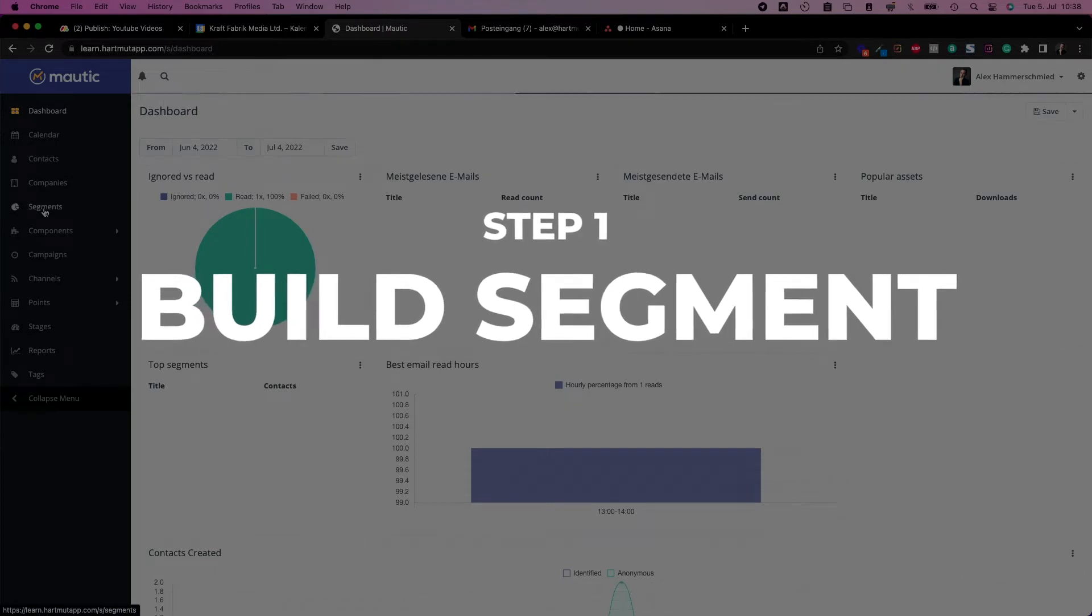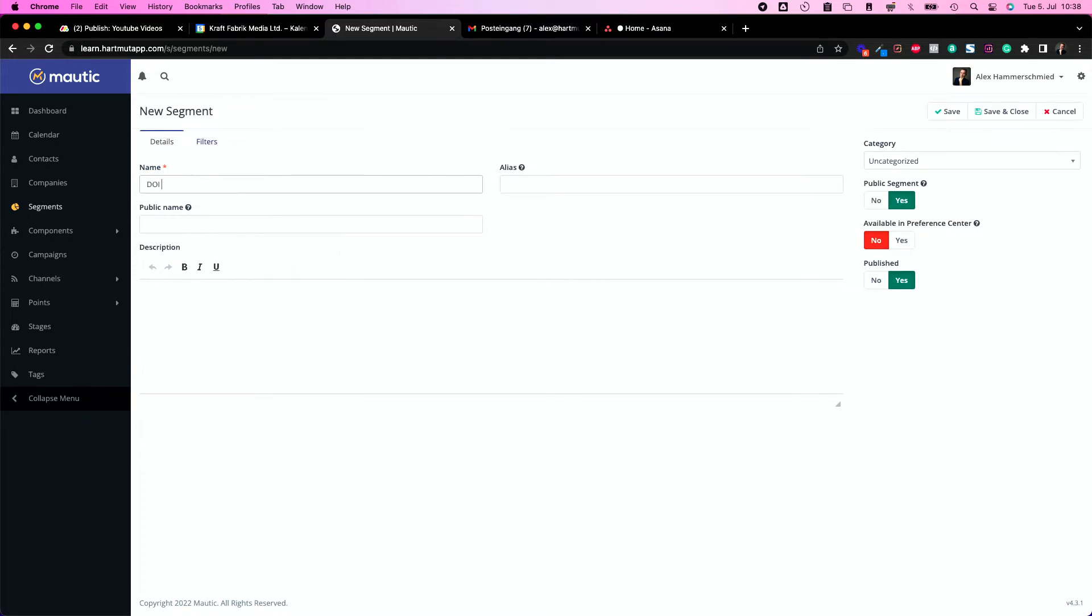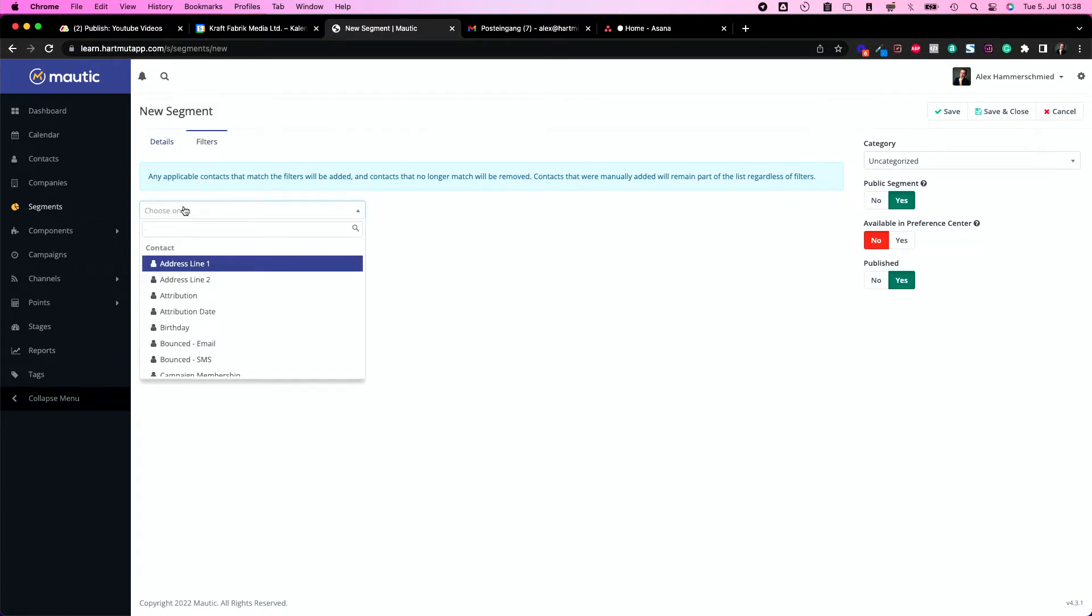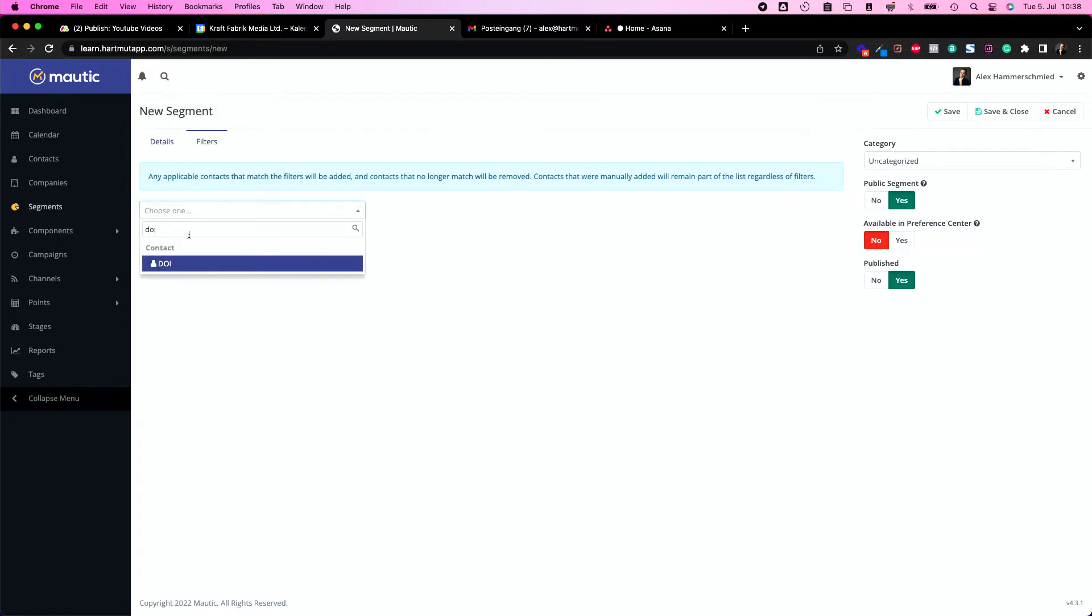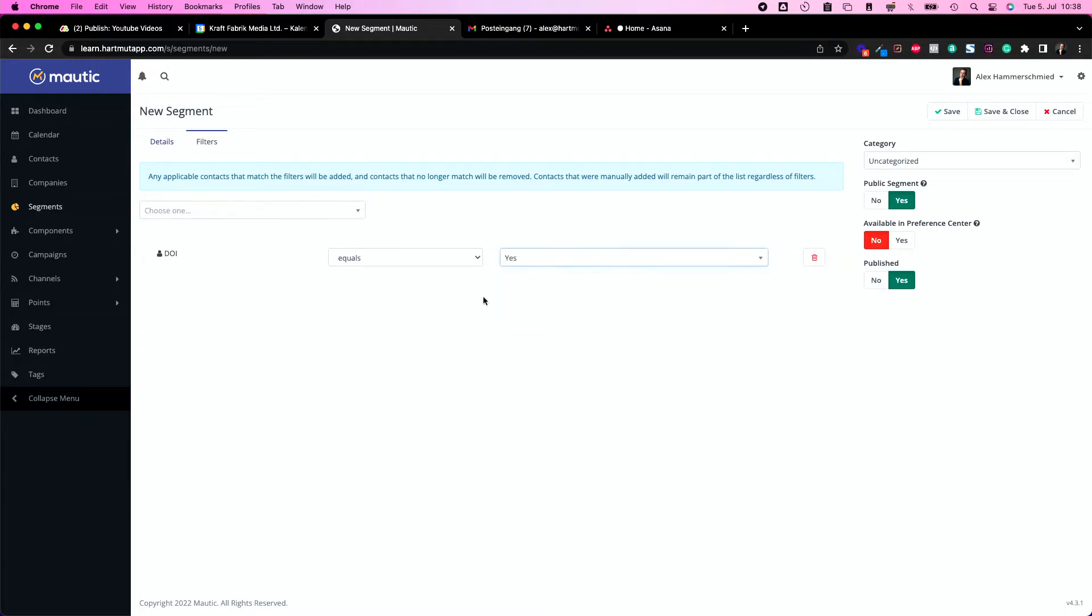We're heading to segments and if you followed the video campaign without code you can build your segment as follows. Click on new and build another DOI newsletter segment and put in a filter.